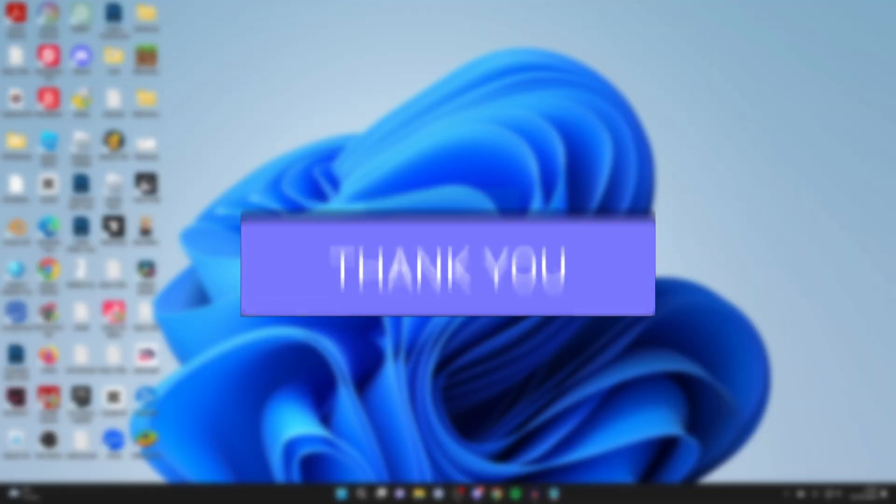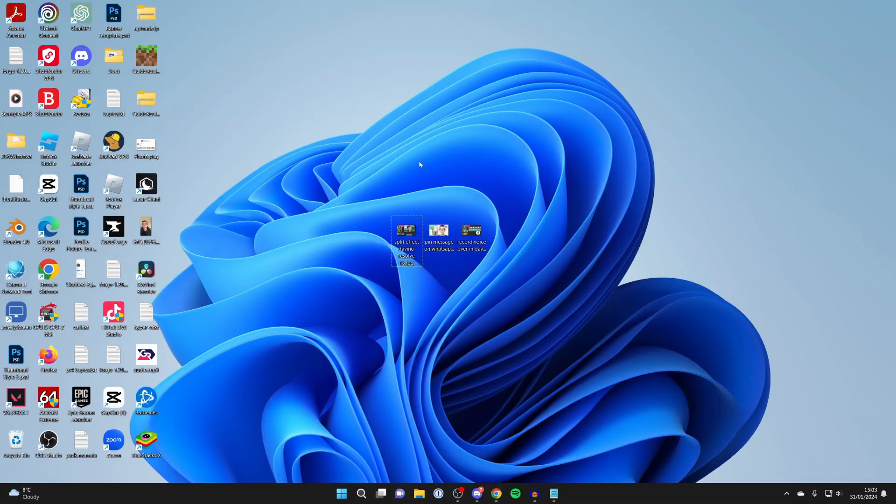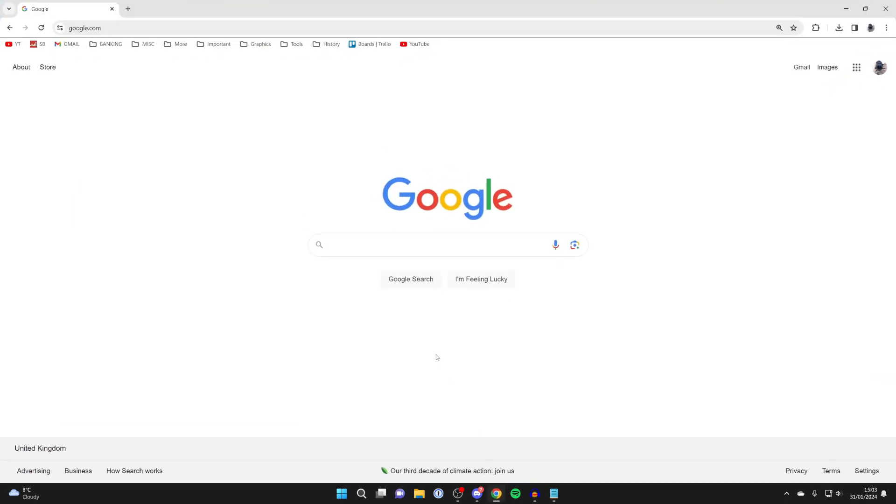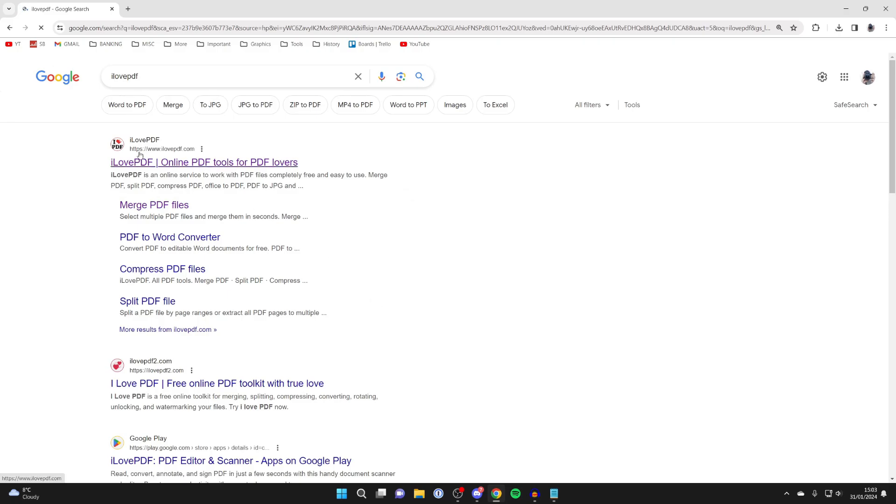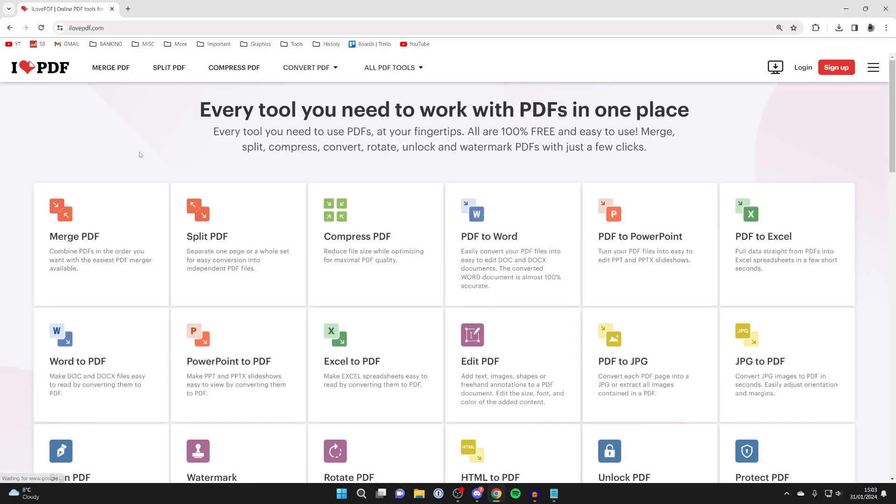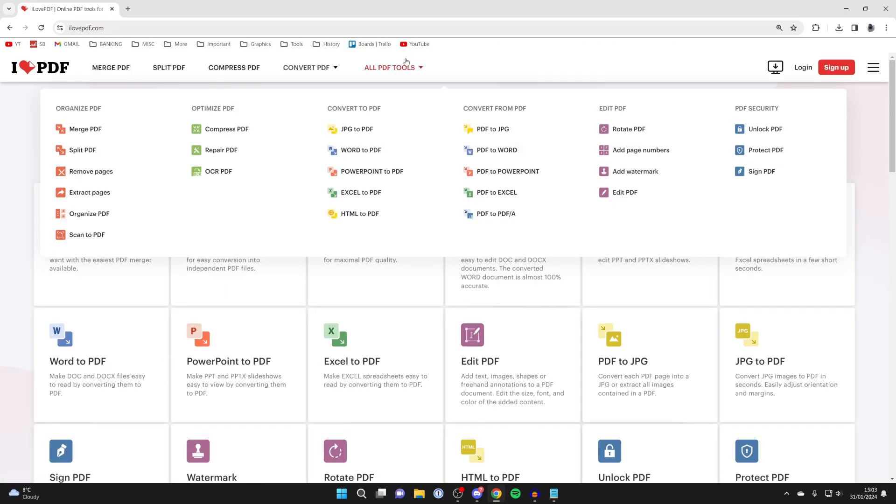Here are the three images I wish to put into one PDF. Open up a web browser and go to a website called ilovepdf.com. At the top, hover over all PDF tools and click on JPEG to PDF.